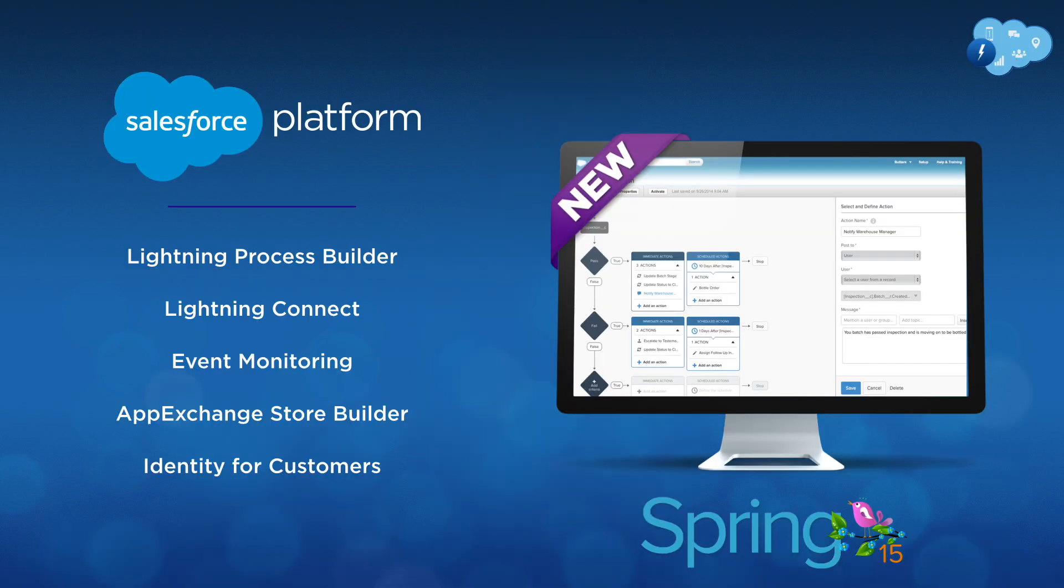With new Spring 15 features, you can now build meaningful connections with your customers, partners, and employees on any device. I'm excited to show you our top five favorite new features for the Salesforce One platform that will help you engage customers with apps.